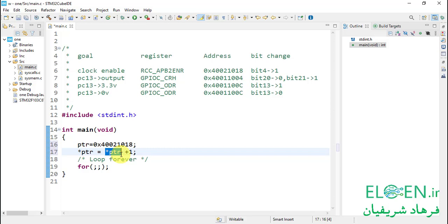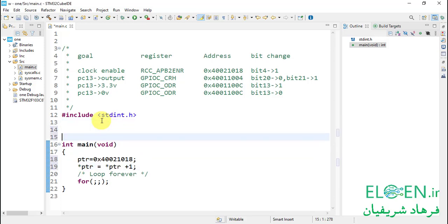What type should asterisk PTR be? We are reading or writing to the APB2ENR register, which is a 32-bit register, so the type should be uint32_t — unsigned 32-bit value. We need to specify what the type of asterisk PTR is going to be. Before defining our pointer variable, let me define some regular variables. Before the main function you write the variable type, then a mandatory whitespace, then the variable name or a list of variable names.